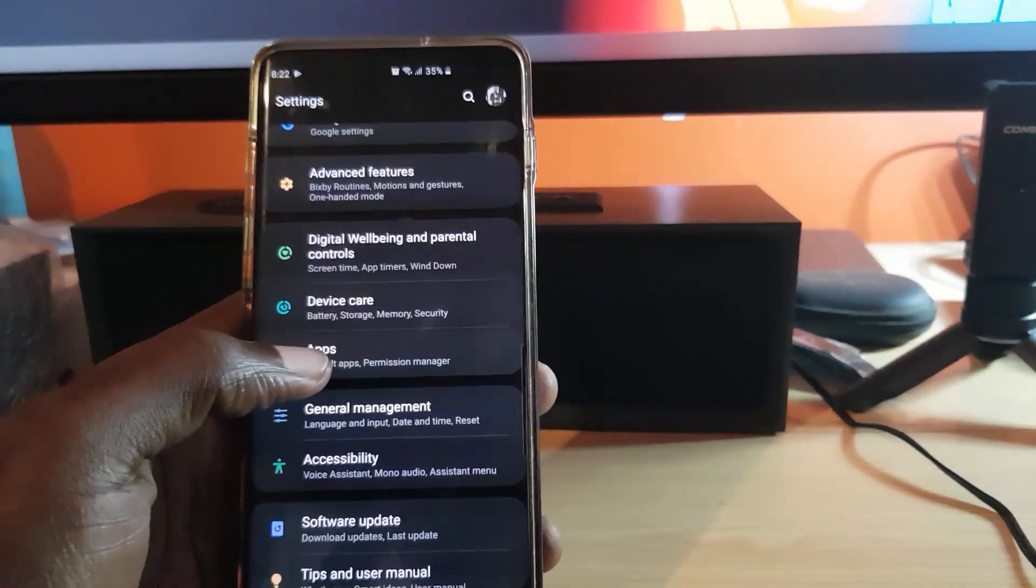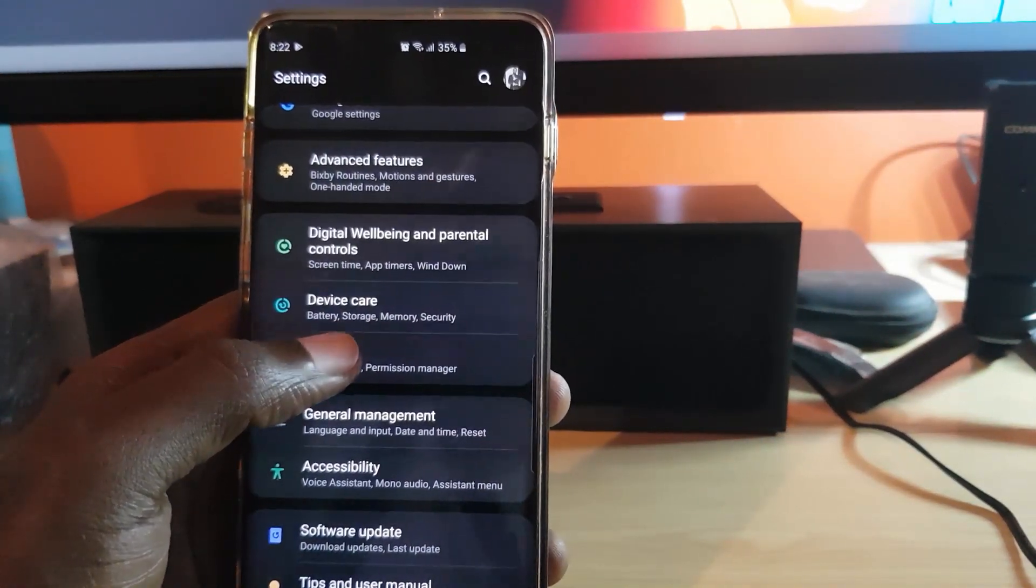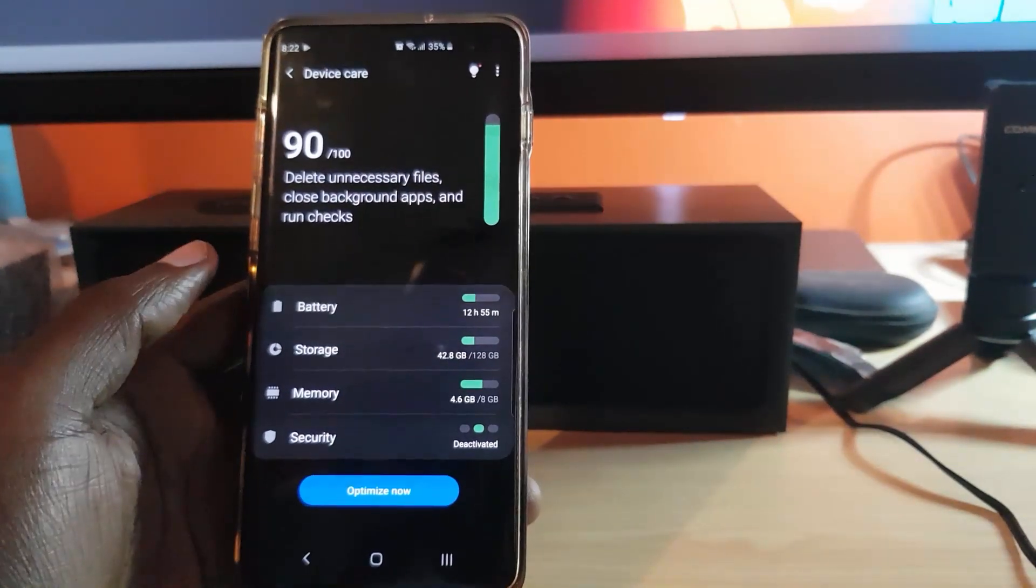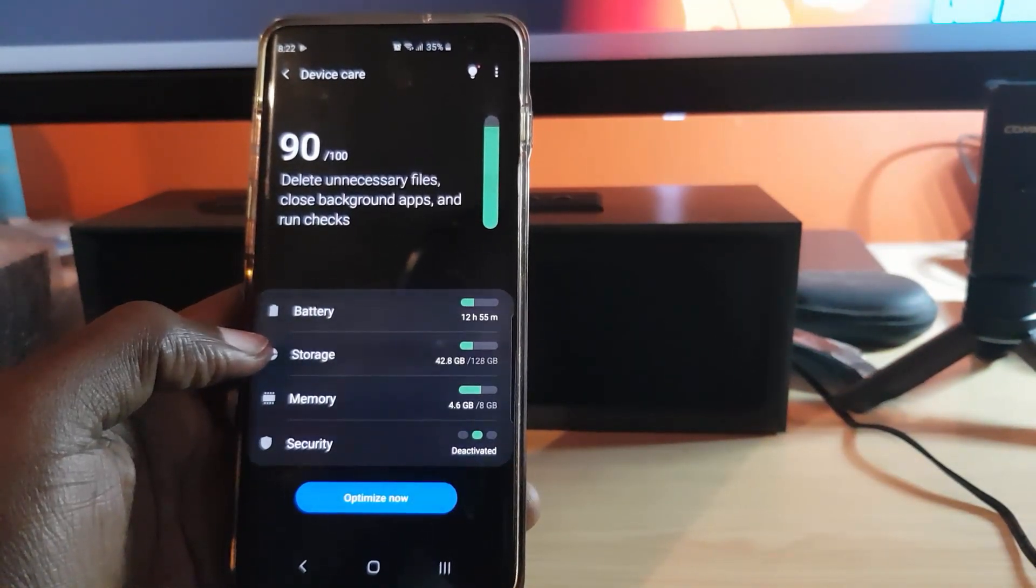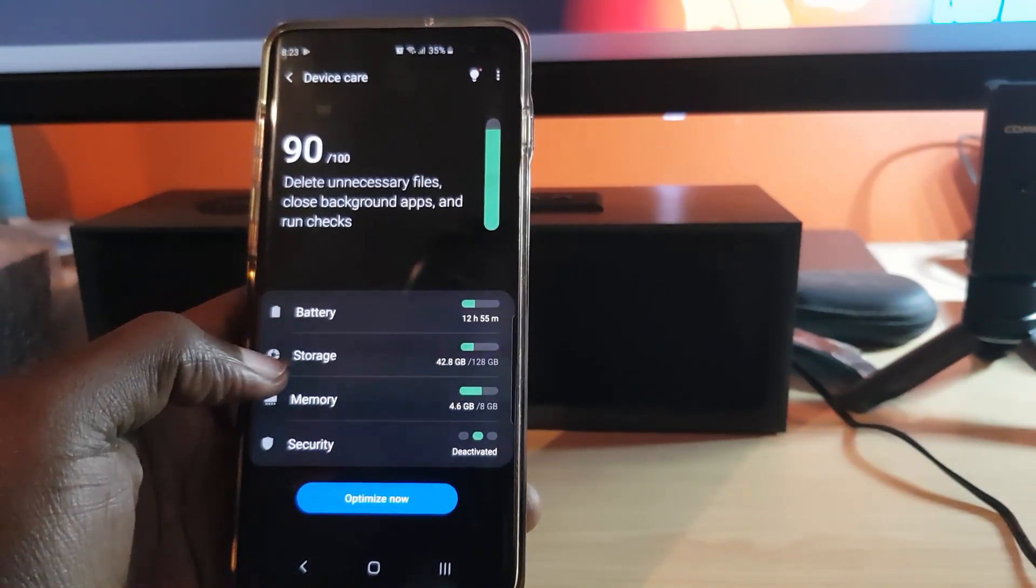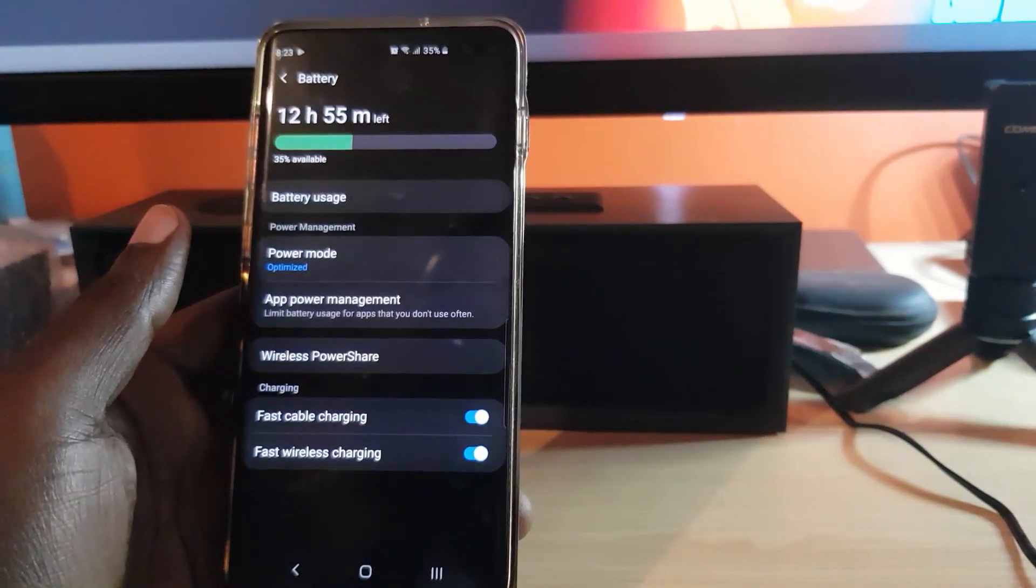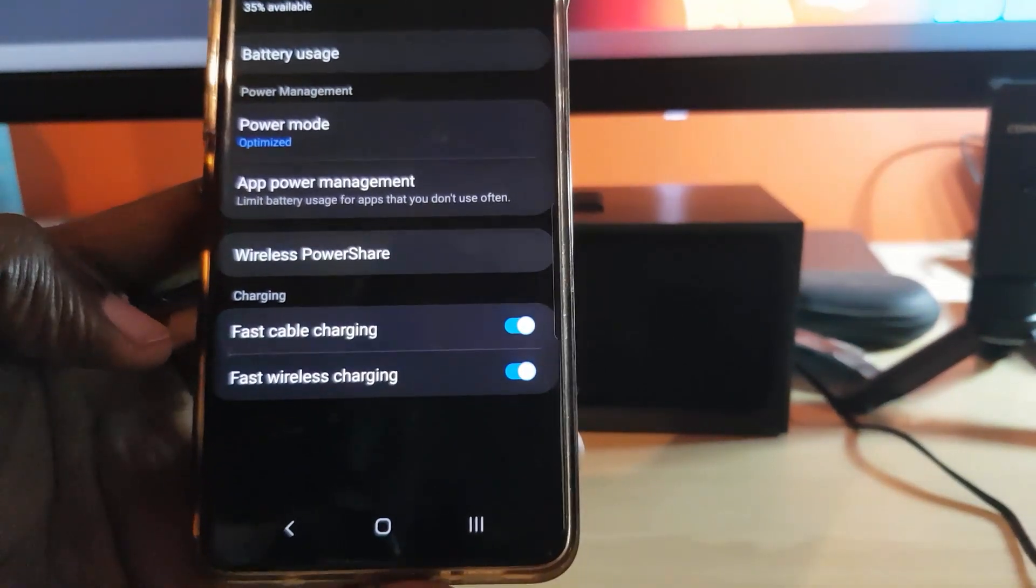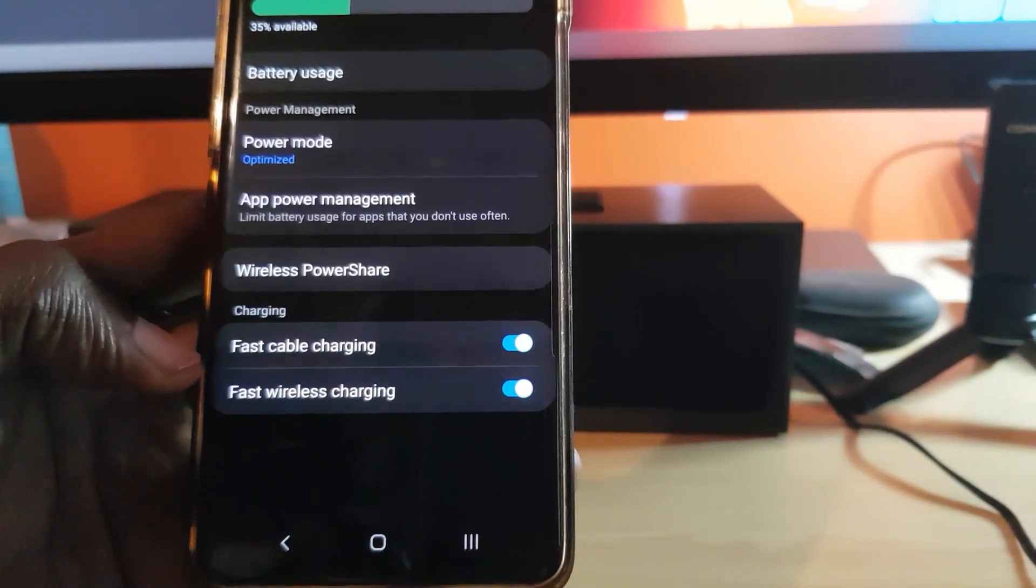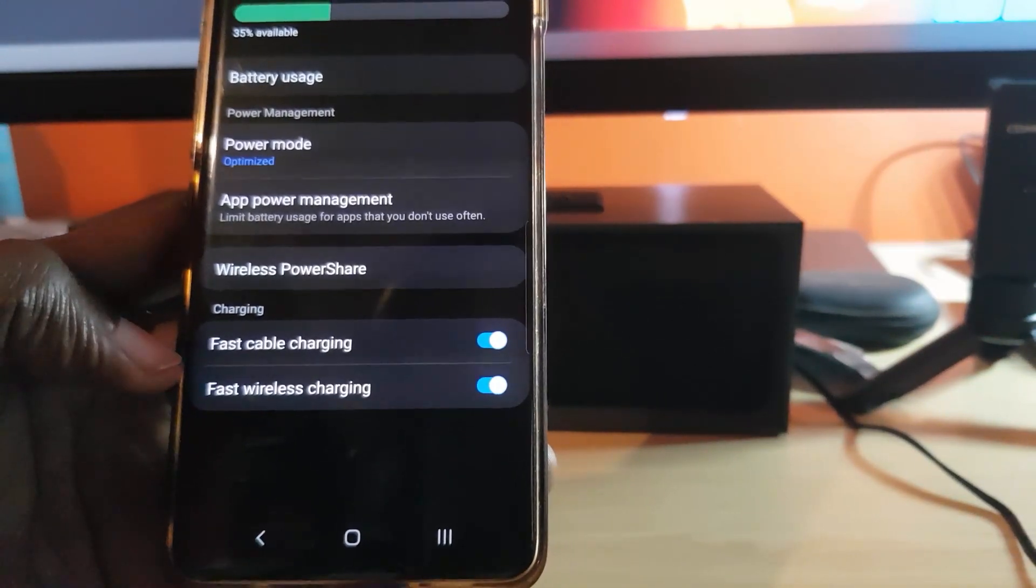As seen here, tap. Now once you tap, you should see here - and this is of course Android 10, or this is intended for Android 10 - let's go ahead and hit the Battery. Once you're in Battery, you should see Charging, and notice right here it gives you two charging options.